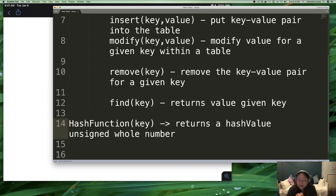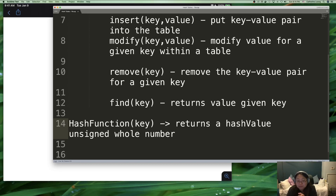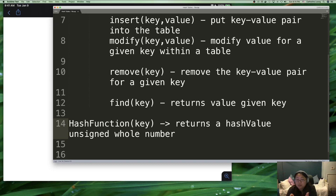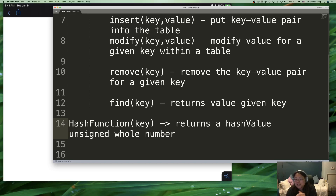What do we know about this hash value? It's an unsigned whole number. Given any key, the hash function will do some mathematics on it and turn it into a number. The key might be numeric, a text string, some object — but whatever that thing is, it will transform whatever you give it into a number. The most important thing about this hash value is that given the same key, it will return the same hash value every single time you call it. So if you give it 'cat' the first time, it gives you some number, and the next time you give it 'cat', it gives you the exact same number. It's a consistent return value for a key.